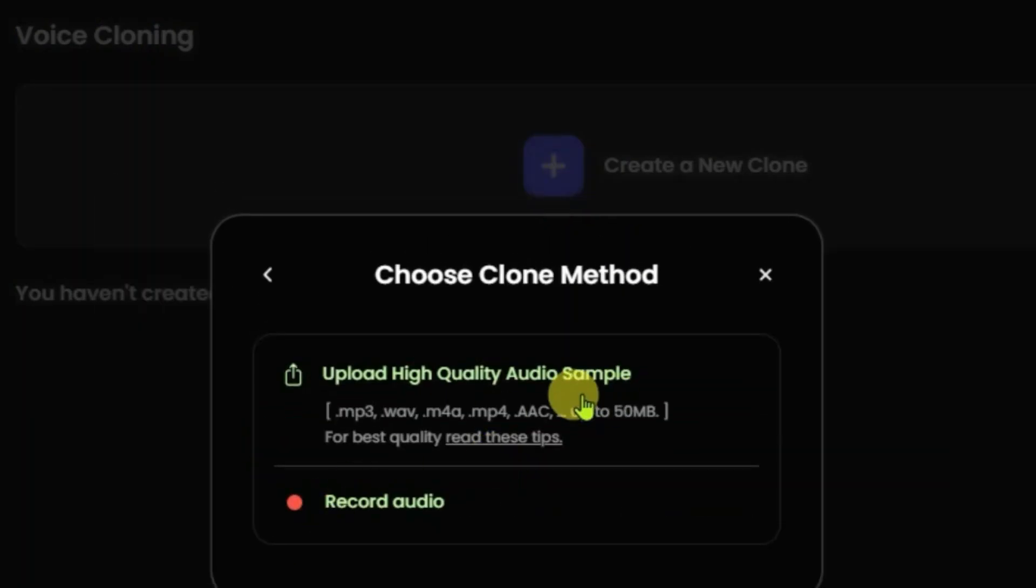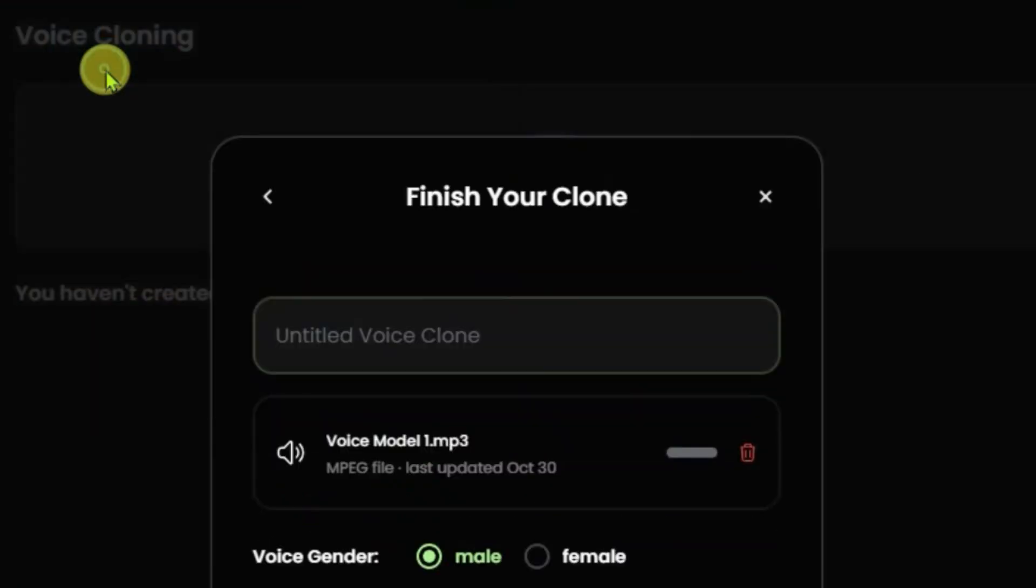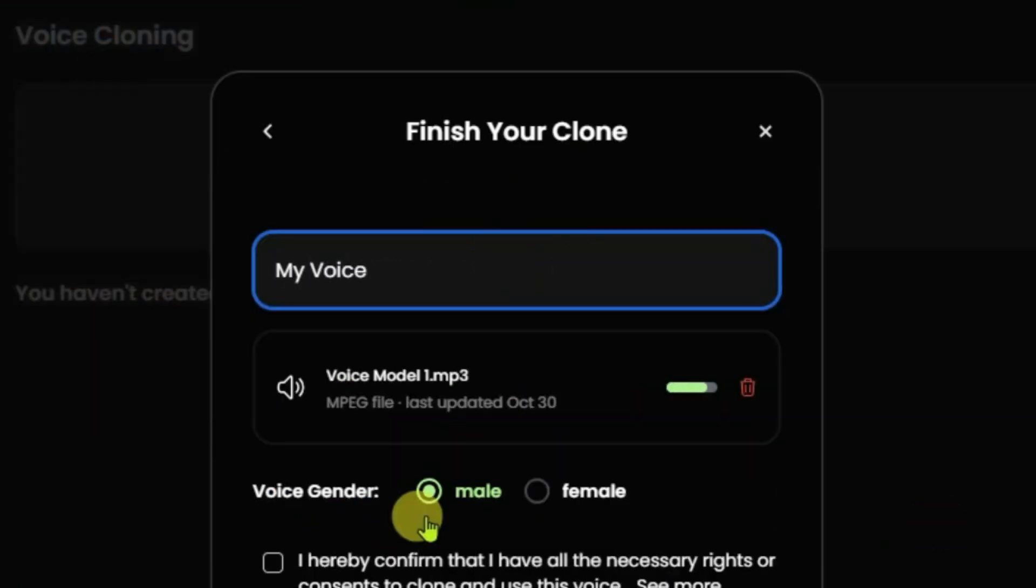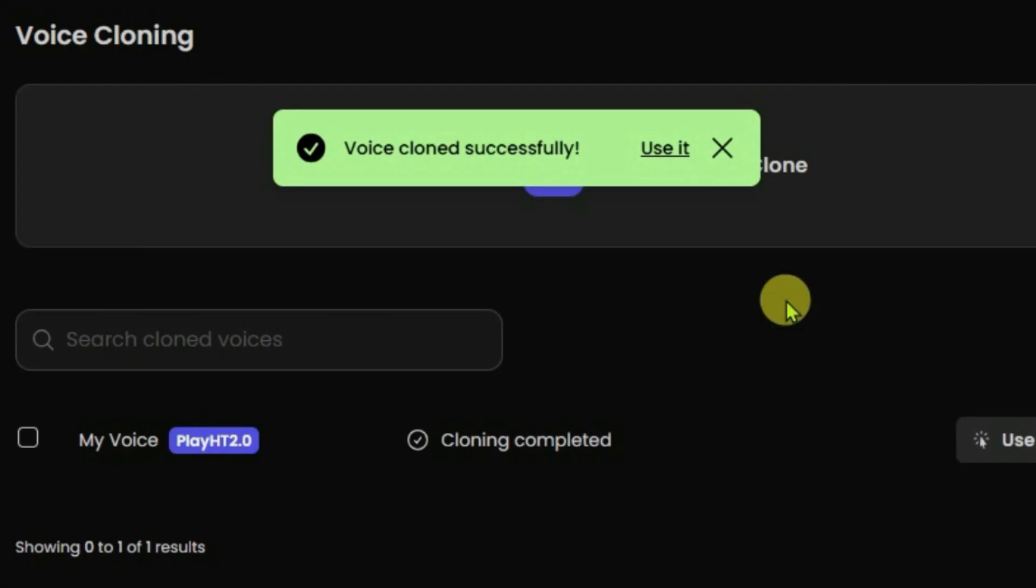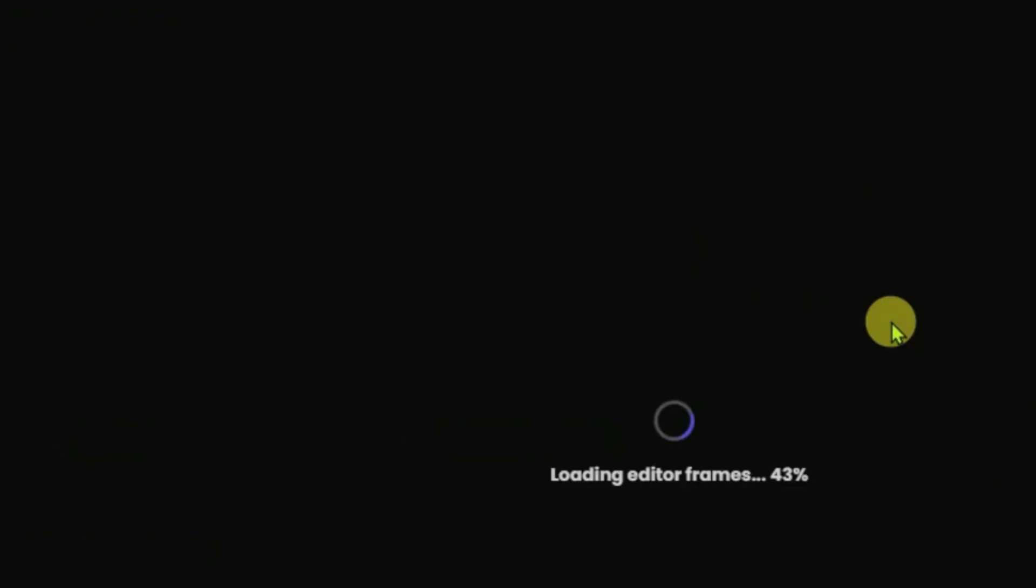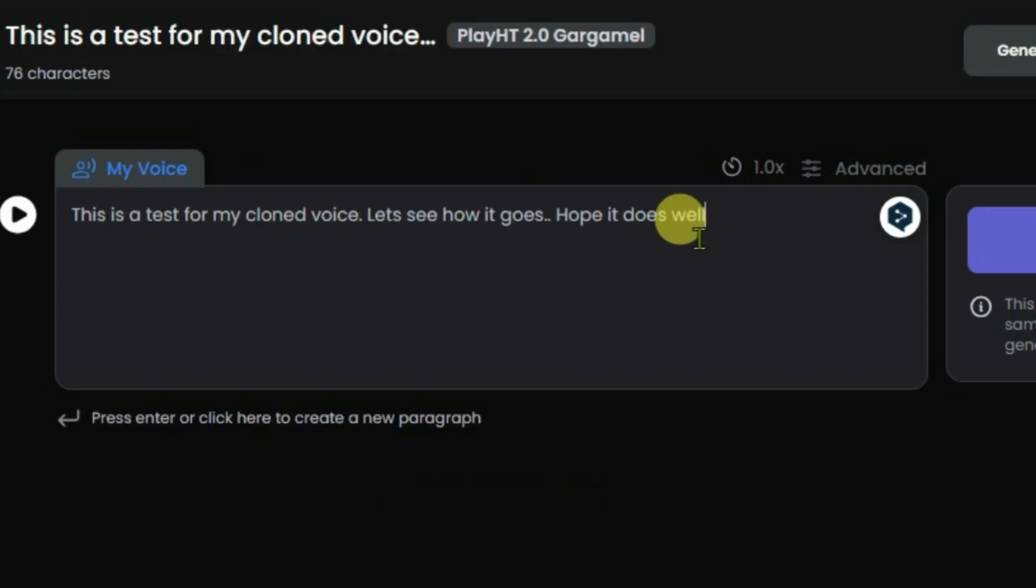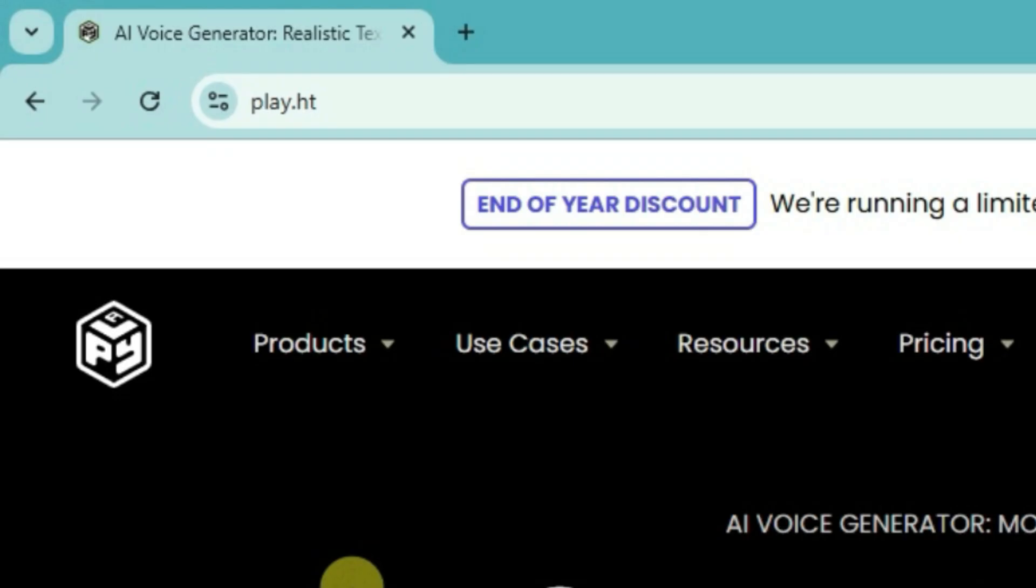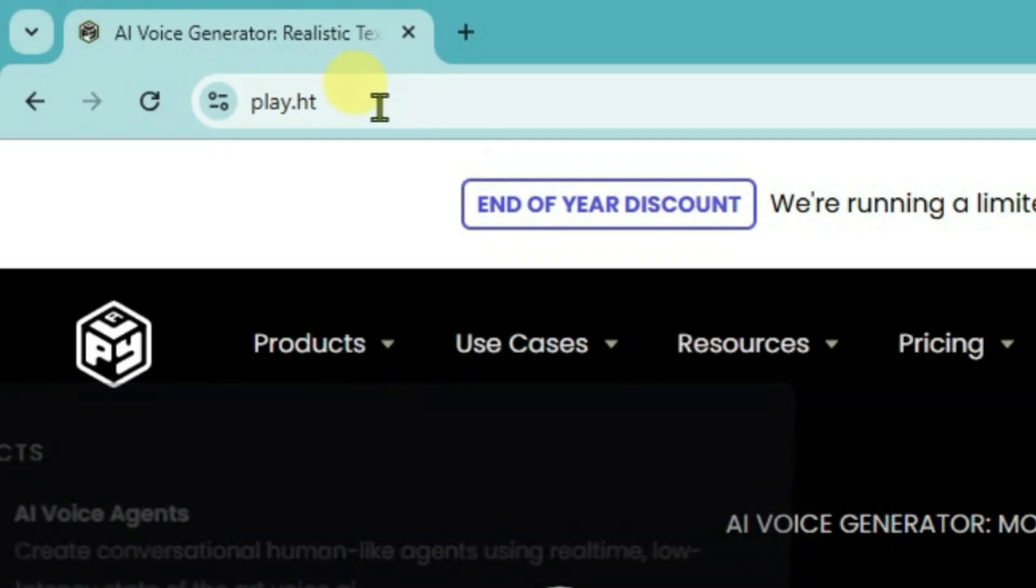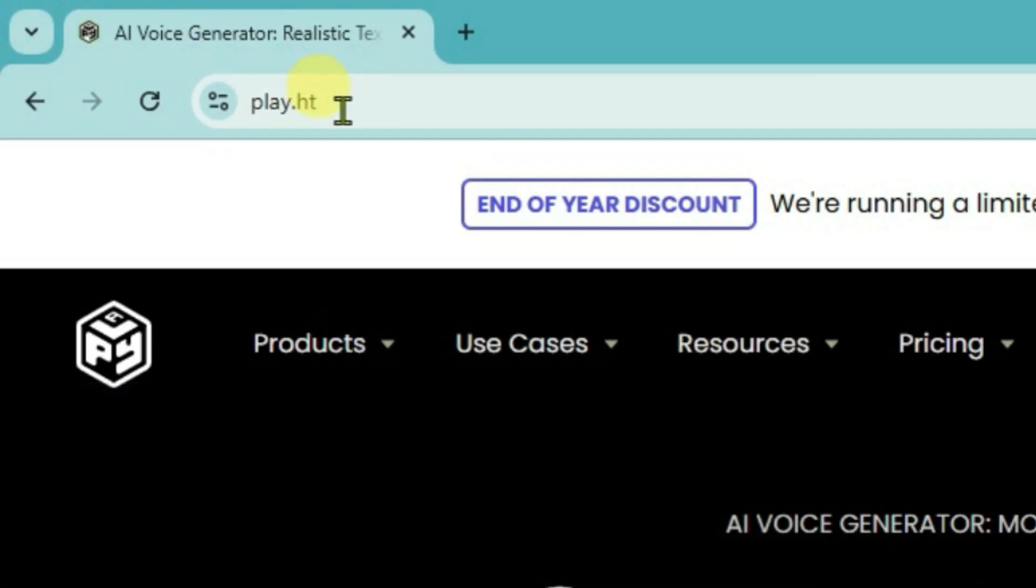We're going to learn in this video how we can clone your voice using a simple AI tool. You can use your own cloned voice for voiceovers on your videos. So firstly, we're going to go to the play.est website. This is an AI voice generator. Click on try for free.